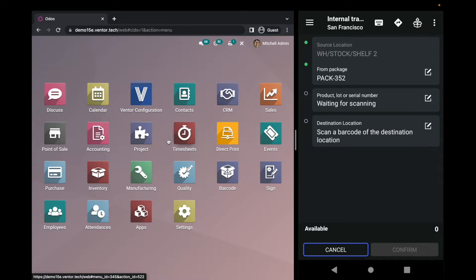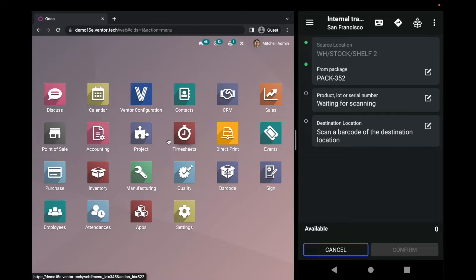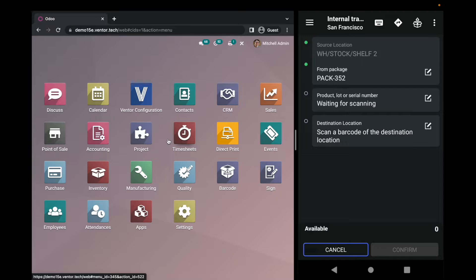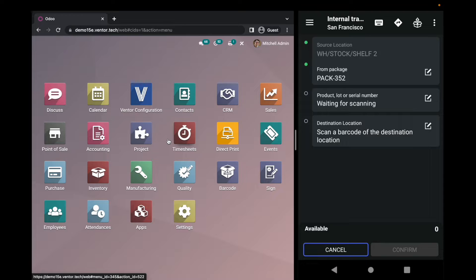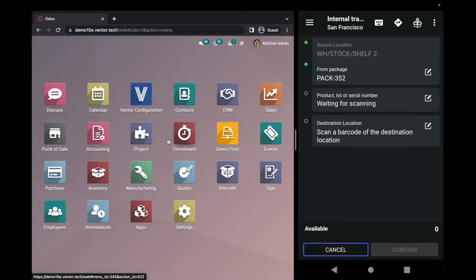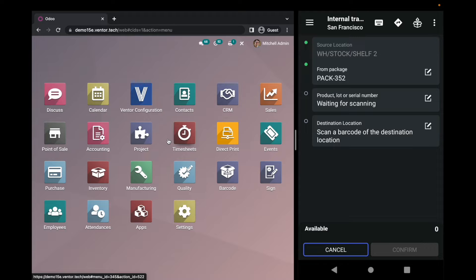So now I can do two things. I can scan the destination location, and if I do, I simply move the entire package from one location to the new one. In case I'm going to scan a product that is placed inside this package, I will be able to move product from a package. In our case, I want to move the entire package. I need to scan only a location.